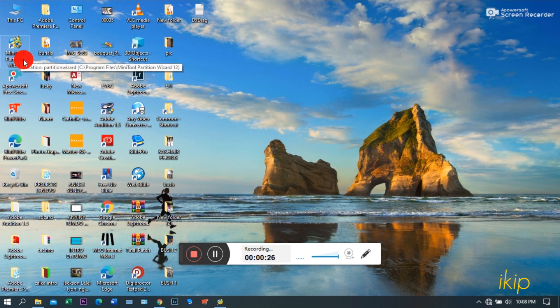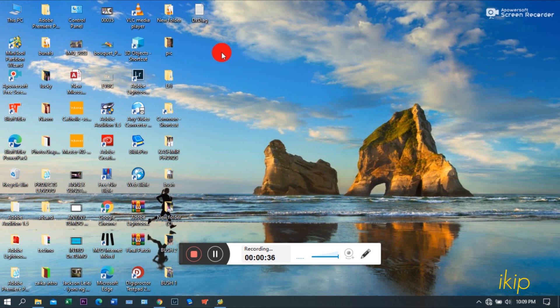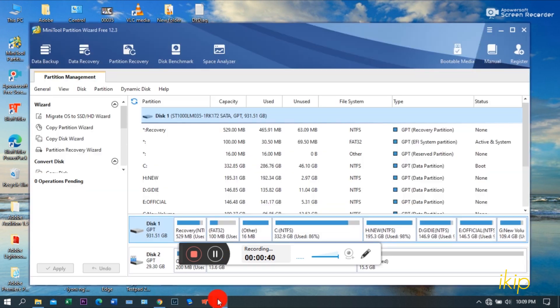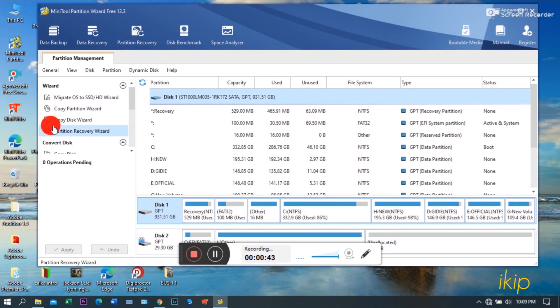First, you need the MiniTool Partition. I'll put a link in the description below. You can download it. And you need Explorer++. Also, I'll put a link in the description.